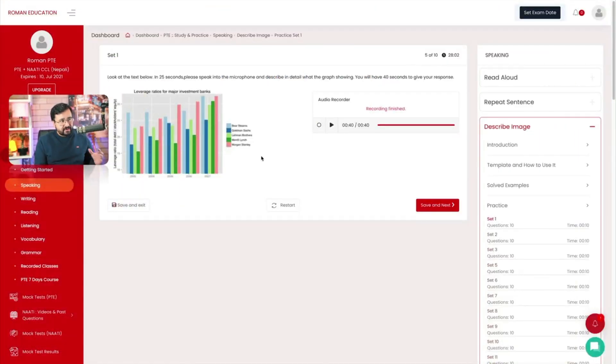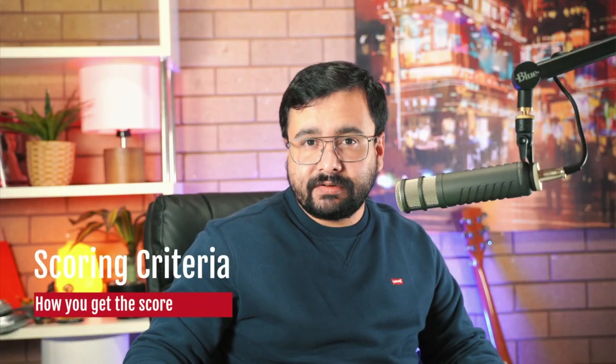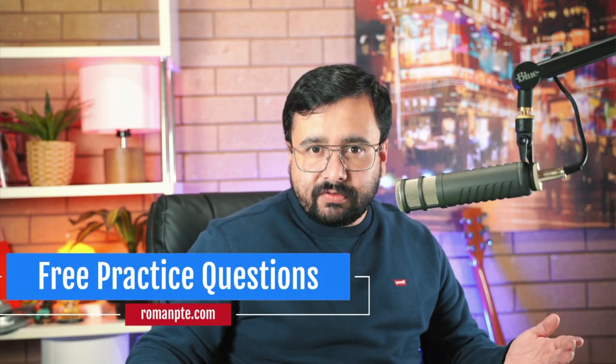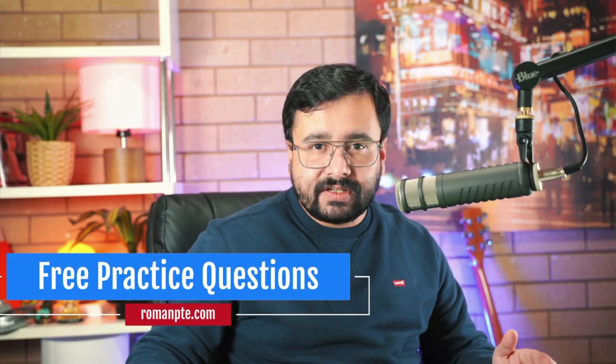The next thing is how is this question asked in the exam and what are the things you need to keep in mind while describing image? Let's go to our website and look at one of the sample questions from the actual exam. Our website has a lot of practice questions which you can access and practice for free. We have 660 questions of describe image with sample answers. You can sign up for a free plan and start practicing describe image questions, as well as any other speaking questions.